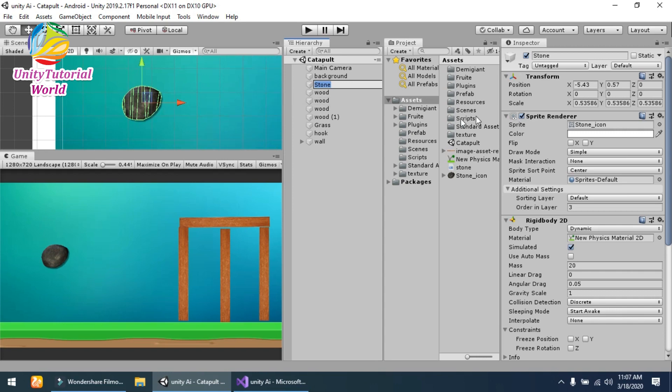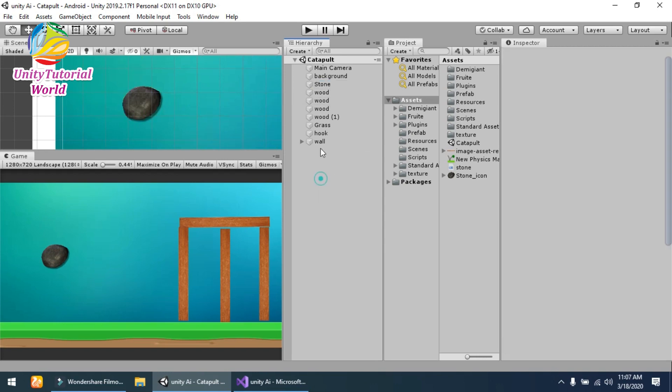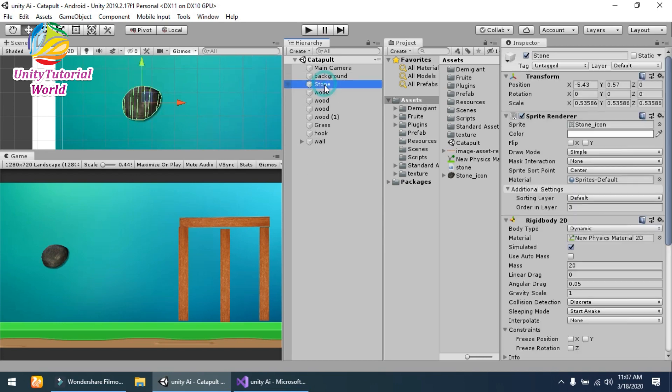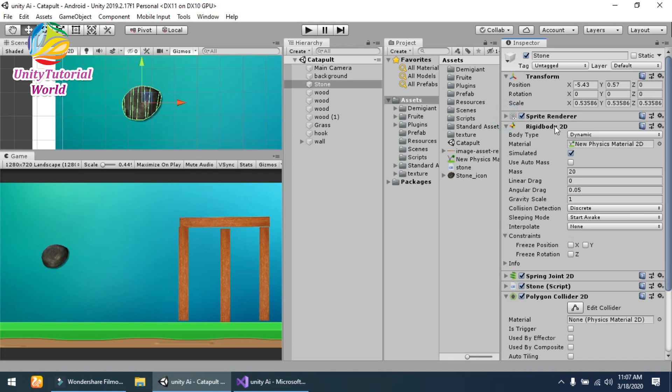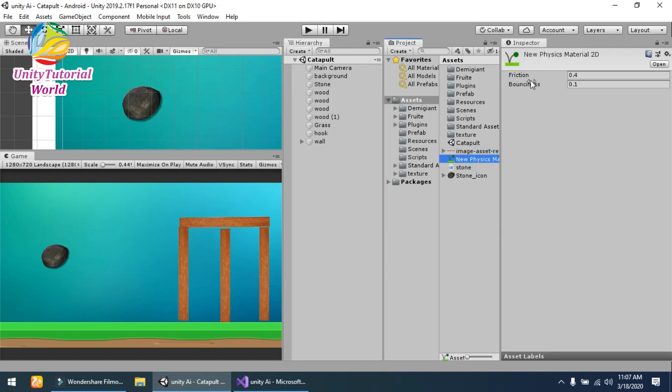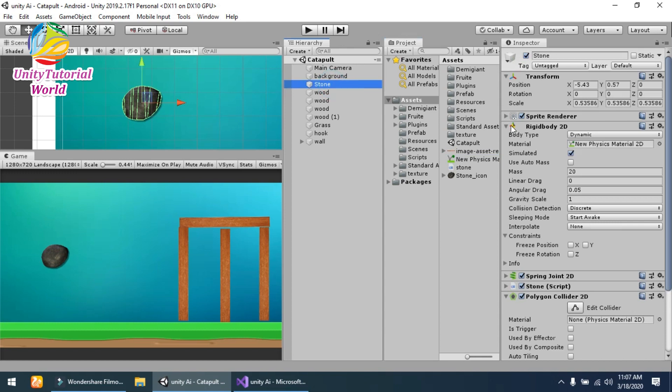It's a simple sprite I have got from Google, and I have added some components to it. This is the Rigidbody 2D, and I applied a physics material to it and made the friction 0.4 and bounciness 0.1.